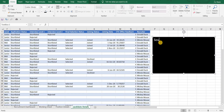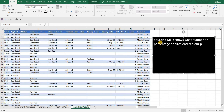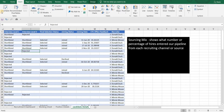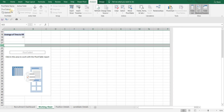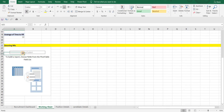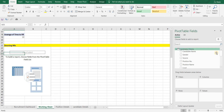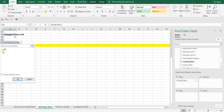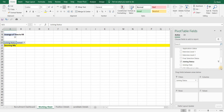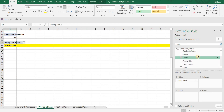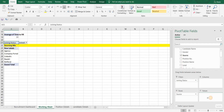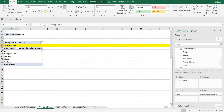Next we will learn about sourcing mix. Sourcing mix shows what number or percentage of overall hires entered our pipeline from each recruiting channel or source. We will again use a pivot table to calculate this. In Filter we will add Joining Status and select Joined. In Rows we will add Source. In Count we will add Candidate Name, and we have our numbers.